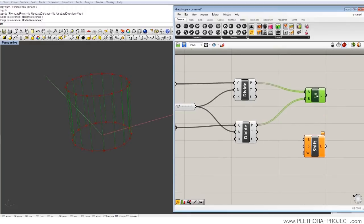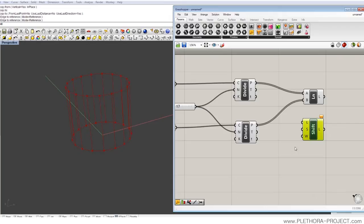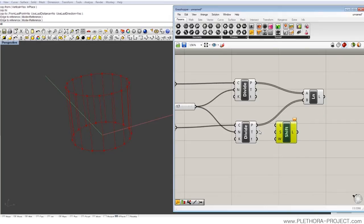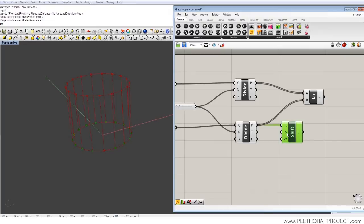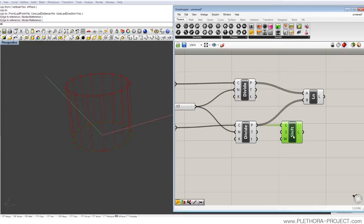But what we can do here is just basically before we connect the second list, we can just pass this list through the shift list. And this shift list also gives an option, it's telling us how much shift do you want to produce. In this case, it's only one by default.